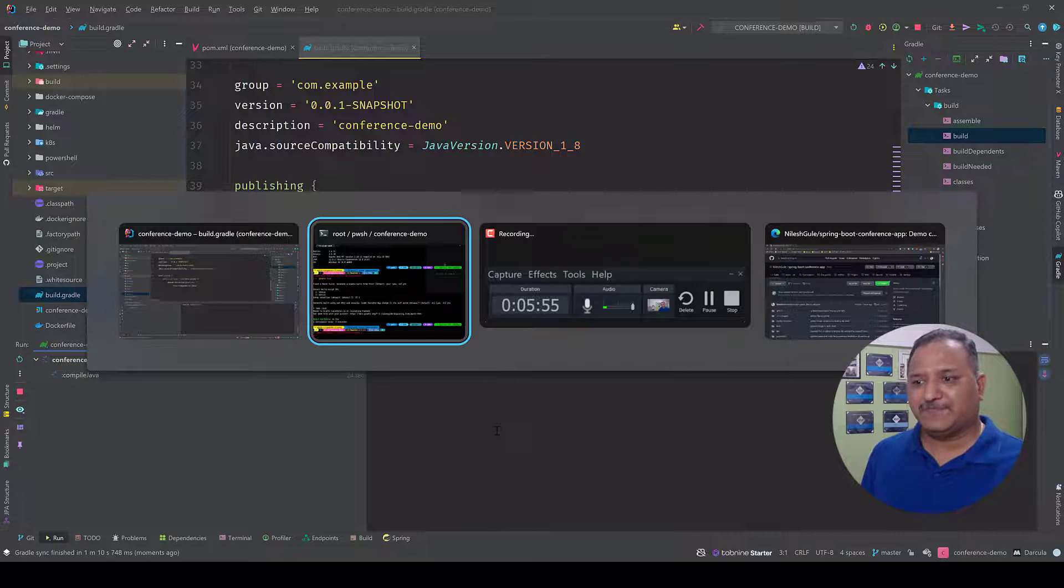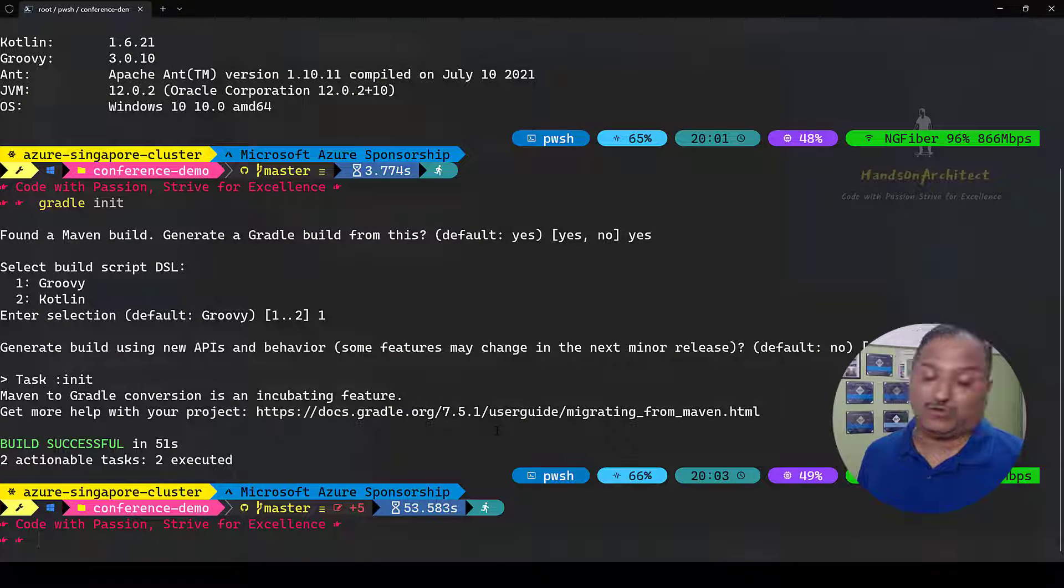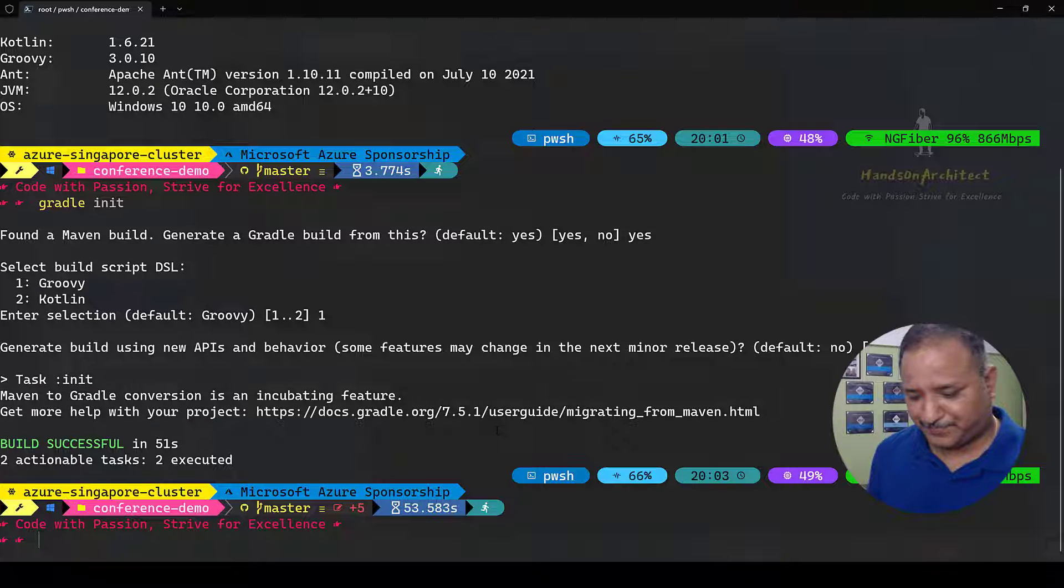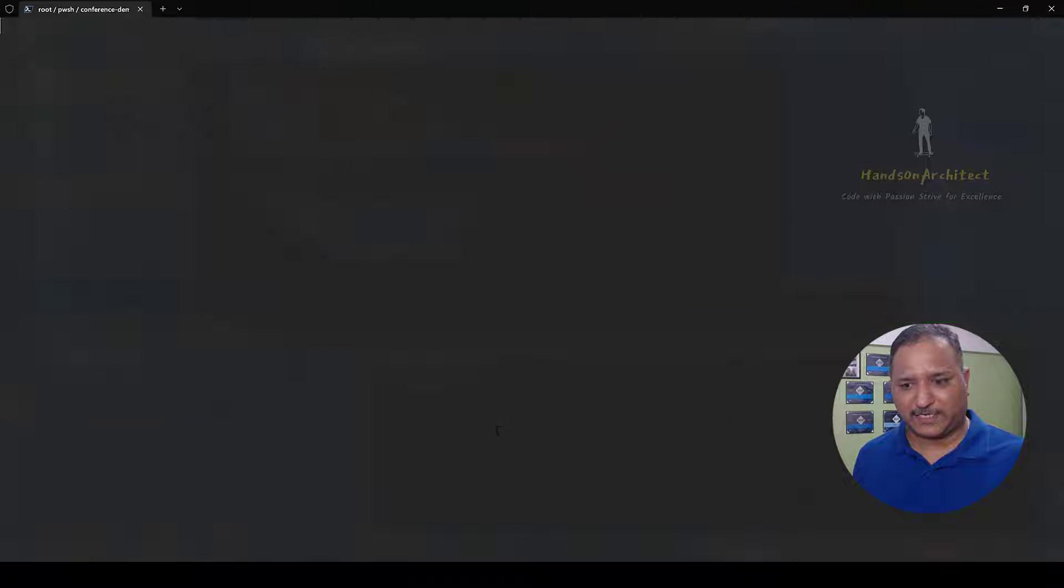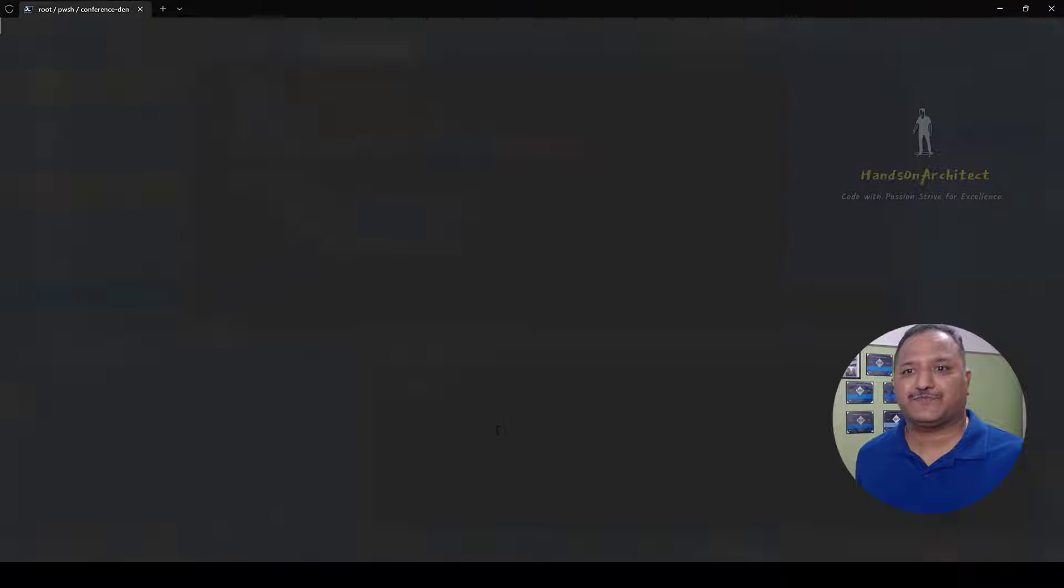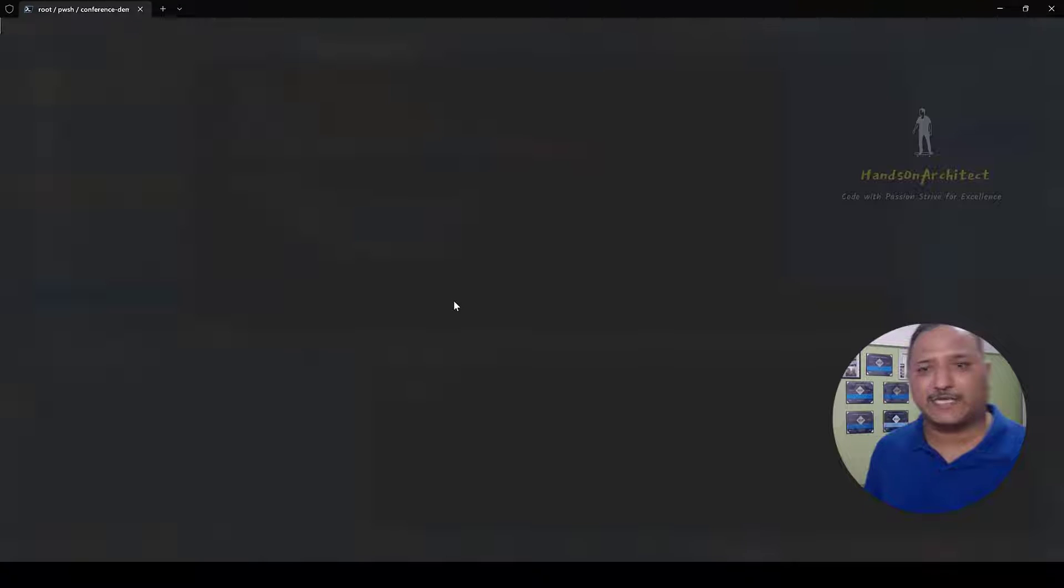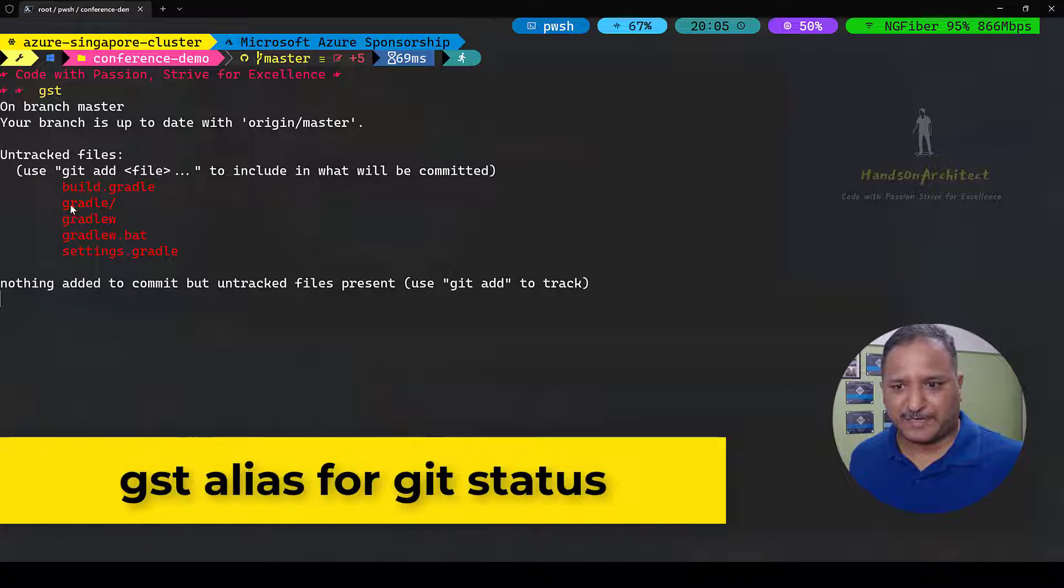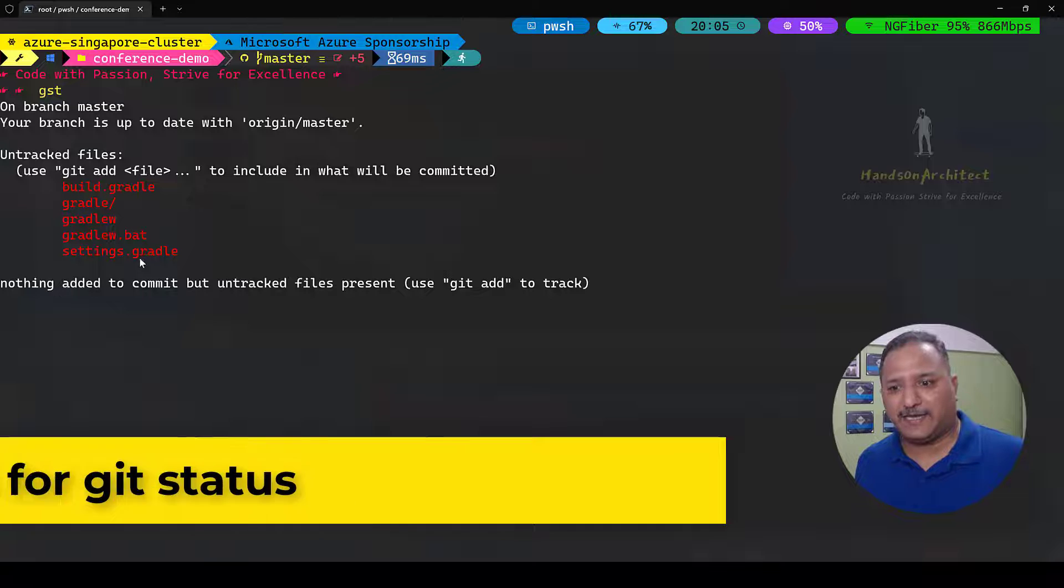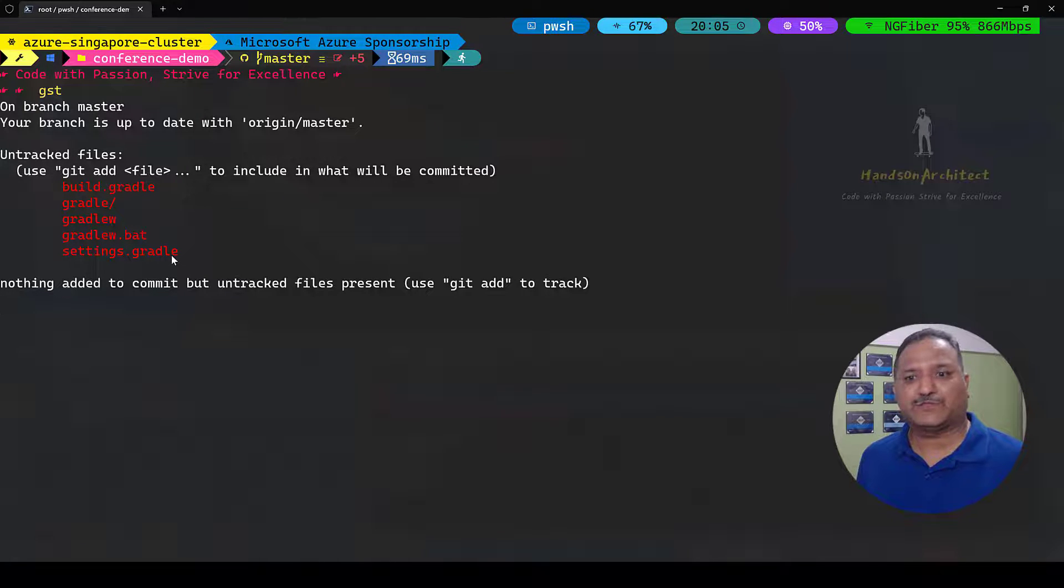Once we have this, while this is getting built, let me go and push this changes to the GitHub repo. I'm going to clear this screen here and let's see what are the changes which are added by that gradle init command.